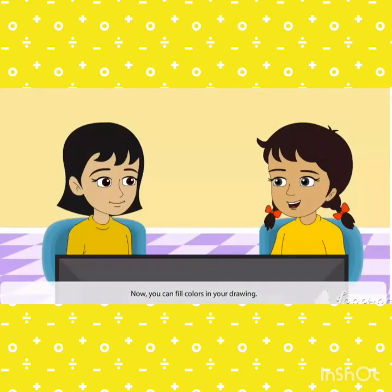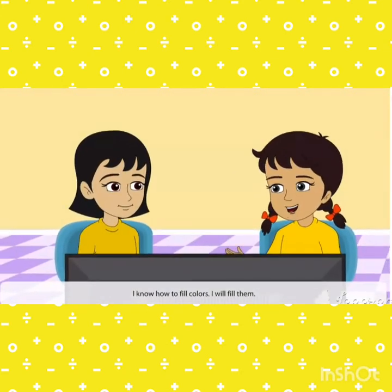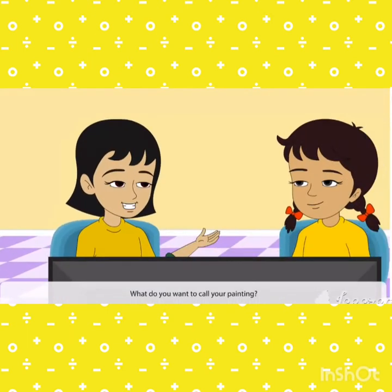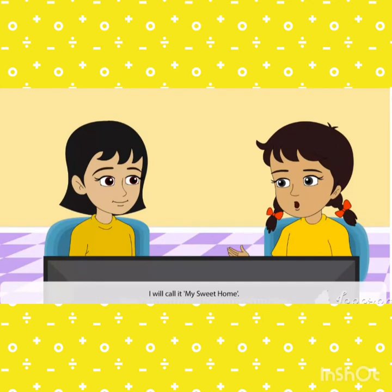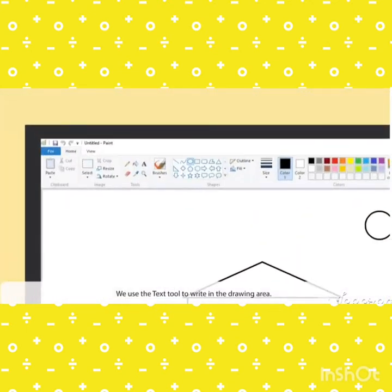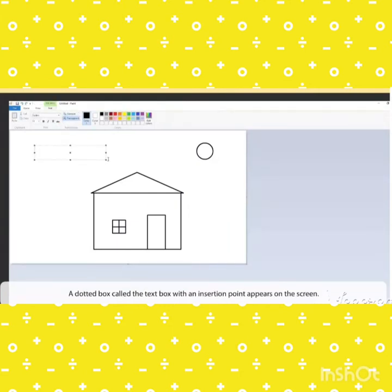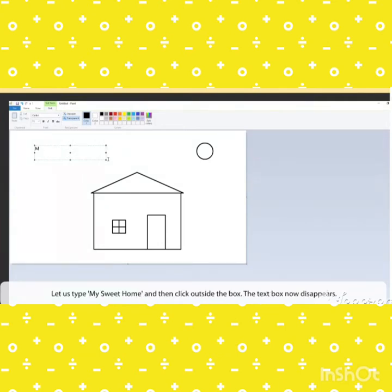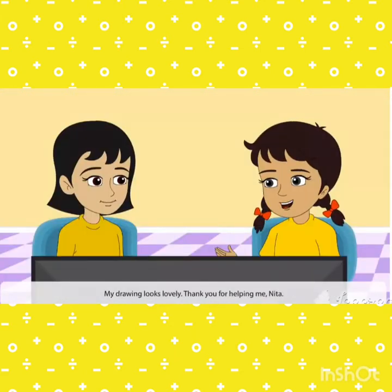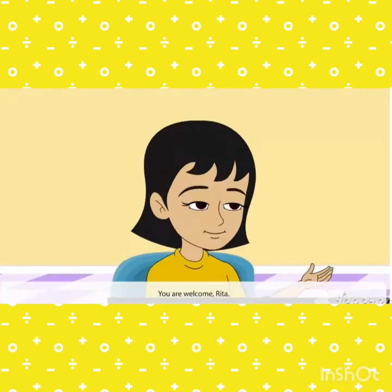Now you can fill colors in your drawing. Rita says she knows how to fill colors and will fill them. She decides to call her drawing 'My Sweet Home.' They use the text tool to write in the drawing area. Click on the text tool and then on the drawing area — a dotted text box with an insertion point appears. Type 'My Sweet Home' and click outside the box; the text box disappears. The drawing looks lovely. Rita thanks Neeta for helping.